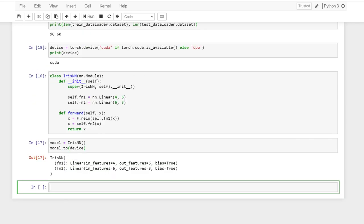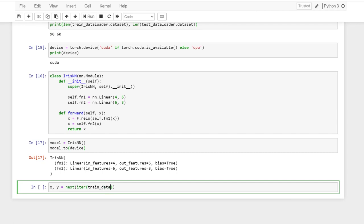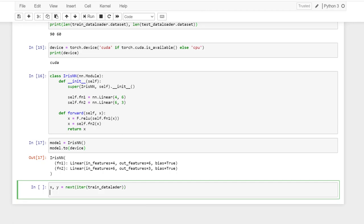So before we go any further, I like to run a small test. So the data loader is an iterator. So with the iter and next method, I'm trying to access the tensor inside the dataset. And then I move it into my GPU.